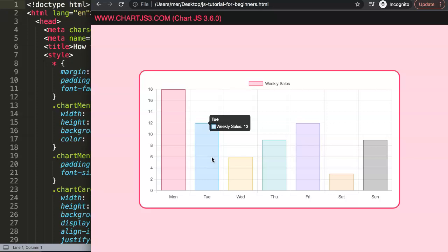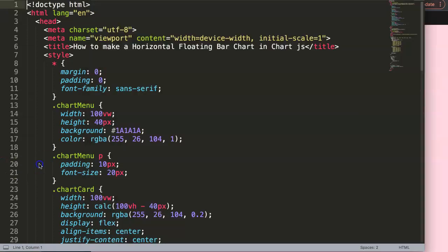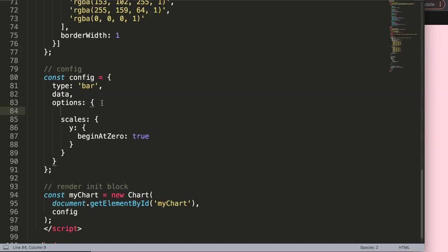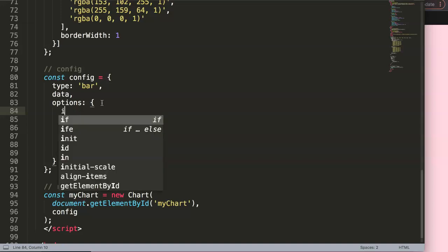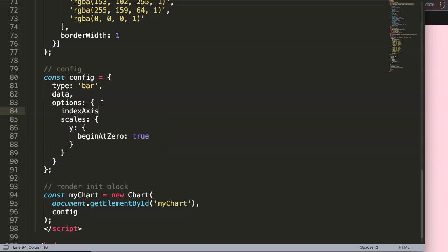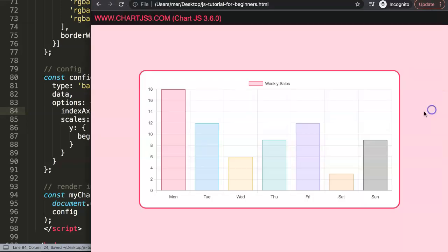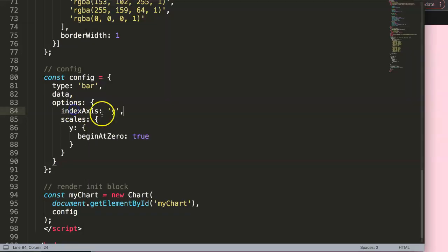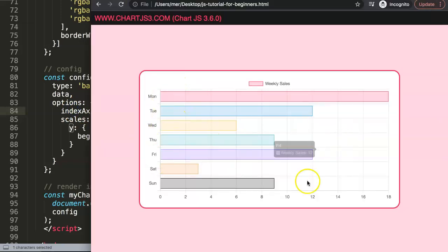Now let's convert this into a horizontal bar chart before making it a floating bar chart. We scroll down to the options and add `indexAxis`, which is the leading axis, set equal to `'y'`. Save and refresh — instead of labels on the x-axis, they now appear on the y-axis, giving us this nice horizontal layout.